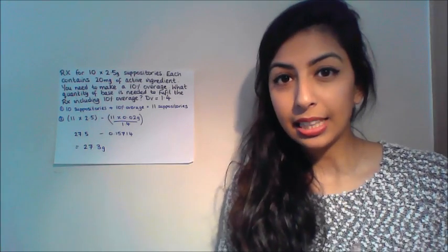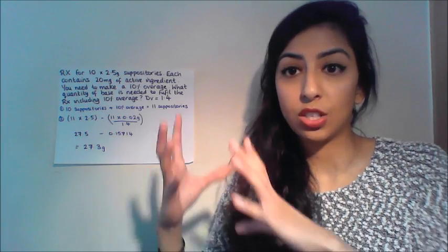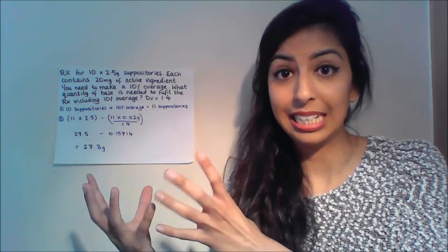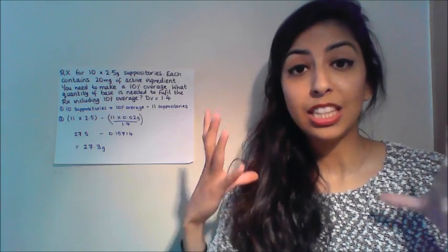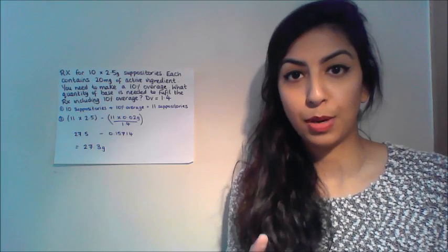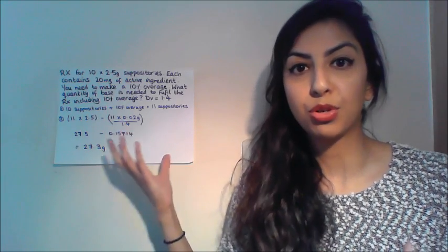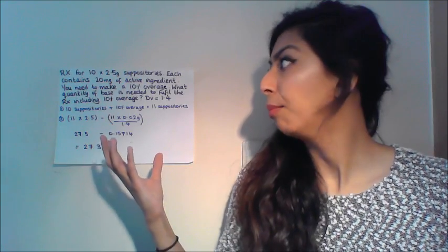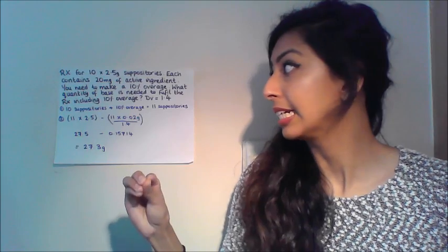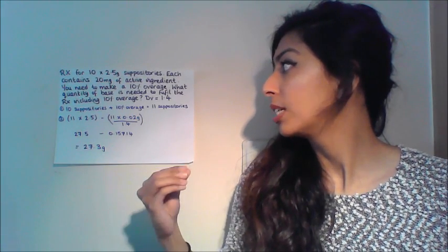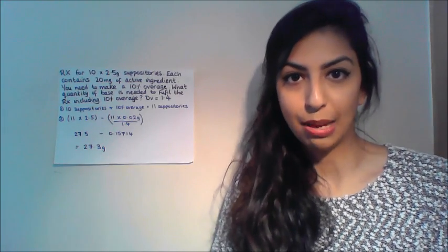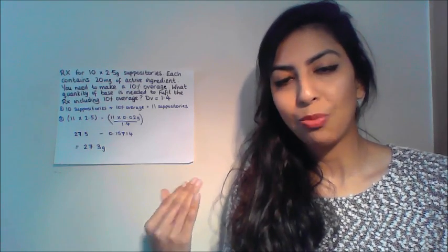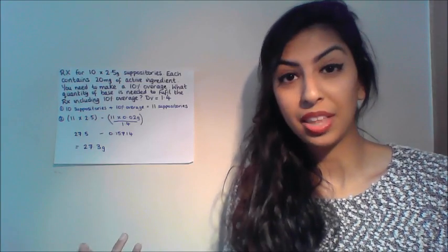In the last calculation video I explained that the formula for suppository questions starts with the total number of suppositories times by the weight minus the total number of suppositories times by the active ingredient divided by the displacement value. With this question we have a prescription for 10 suppositories of 2.5 grams, each contains 20 milligrams of active ingredient. We need to make a 10% overage. Why would they include 10% overage? Because they wanted us to do an extra step and just annoy us.